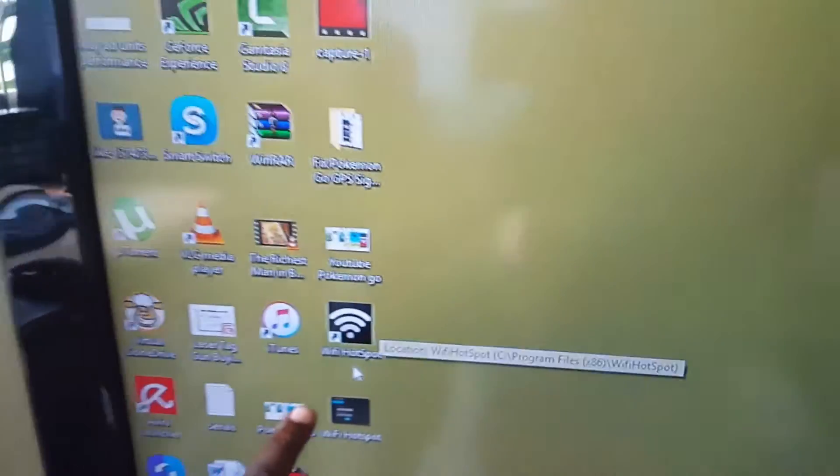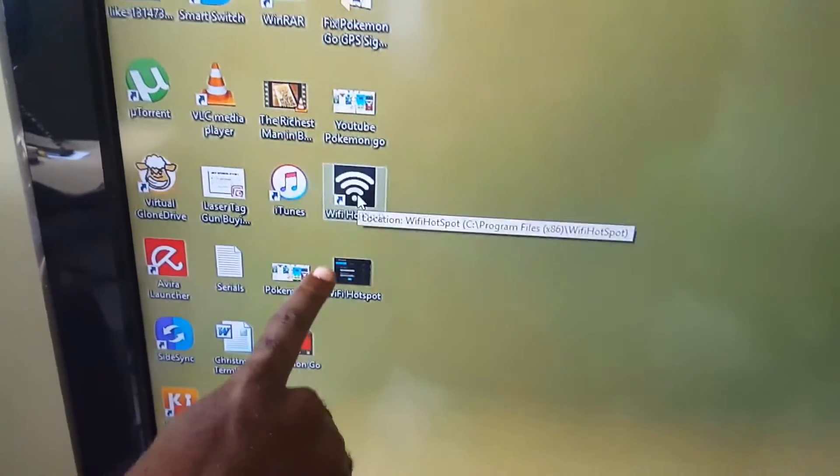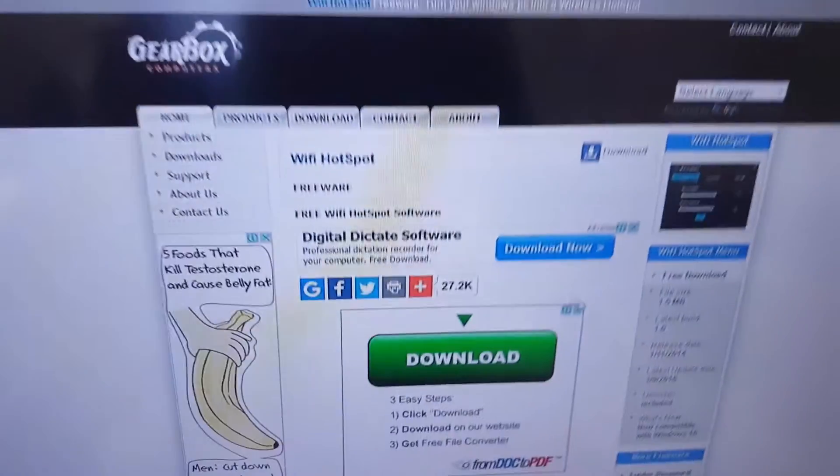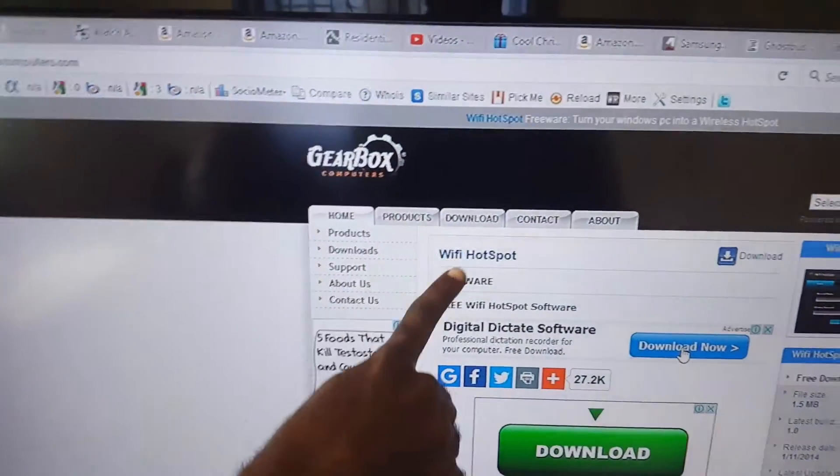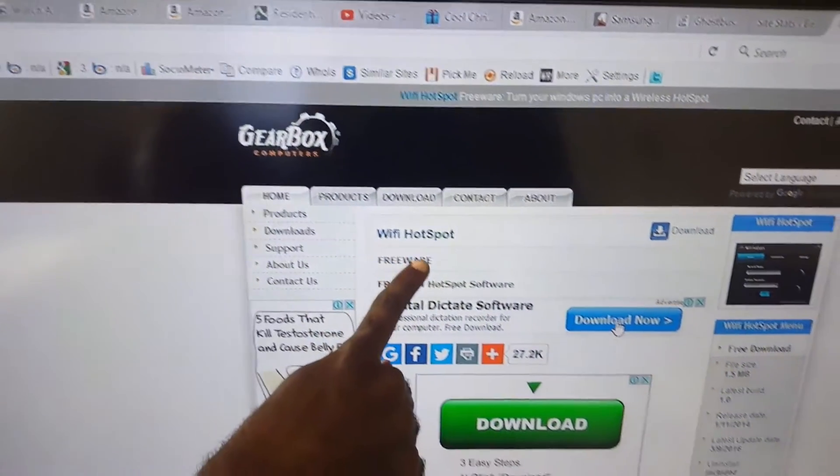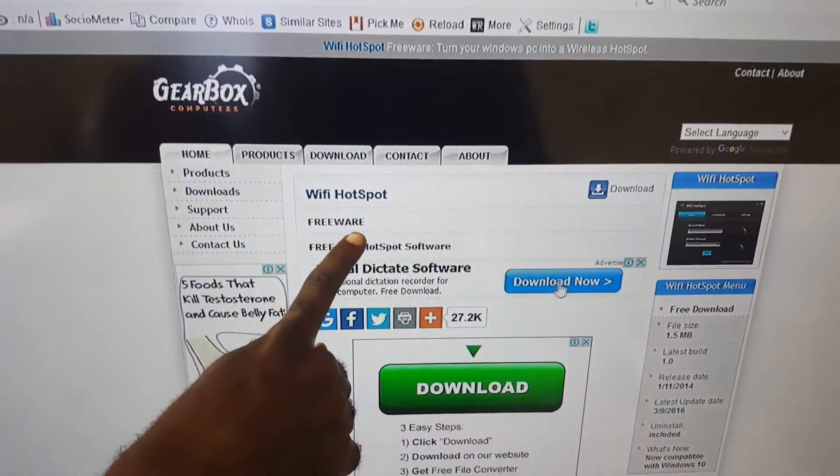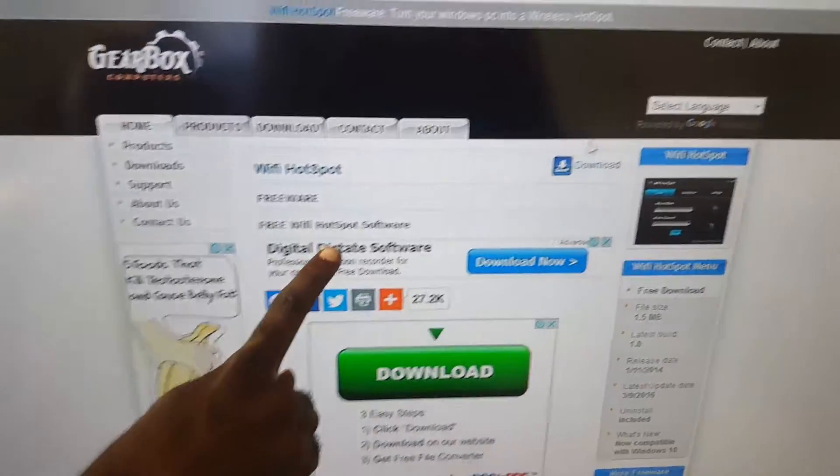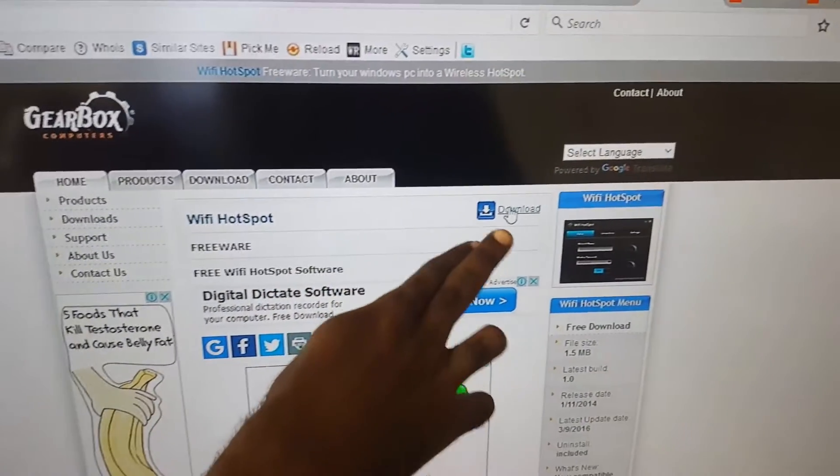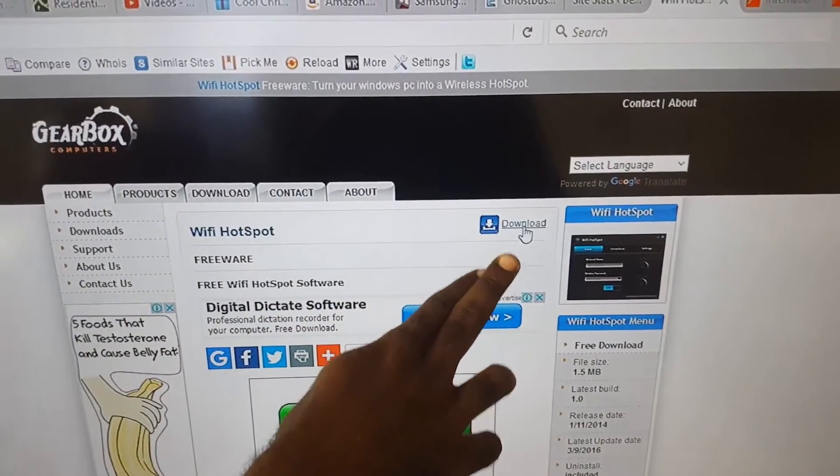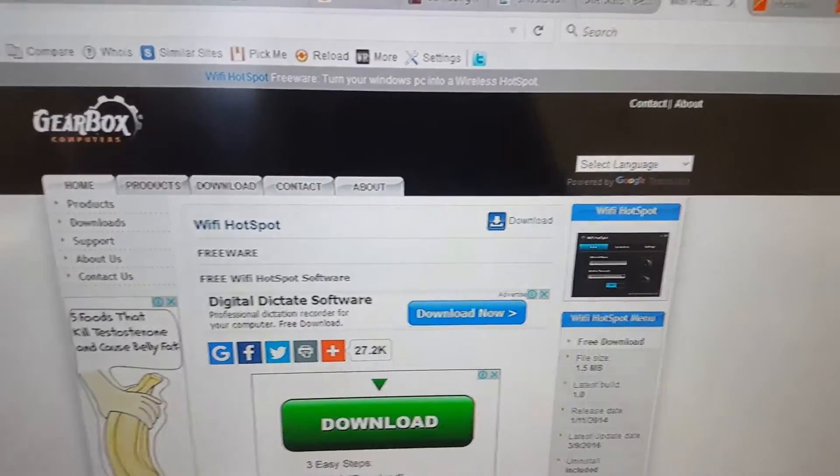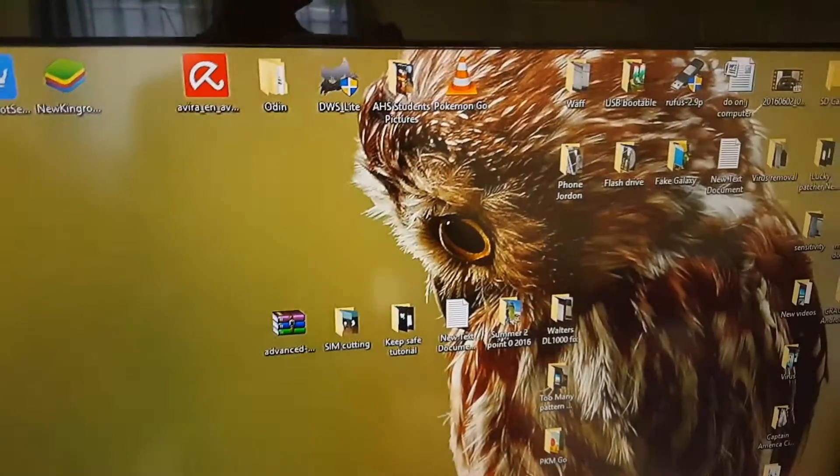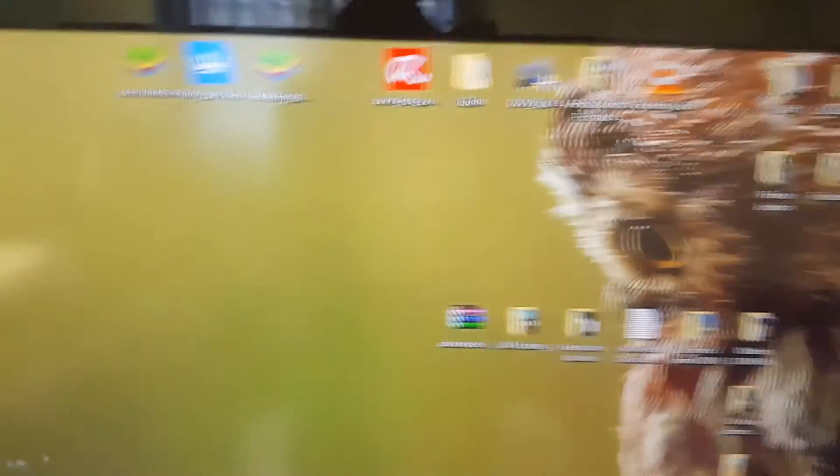After you download and install the wireless hotspot, this is the website, it's called Gearbox Computers and it's called the WiFi Hotspot. As I said I'll put the link on screen, here's a download link over here. So once you install it you're gonna launch it.